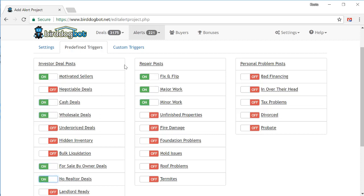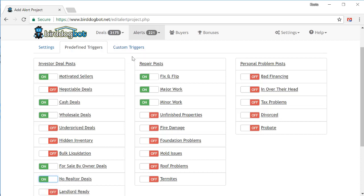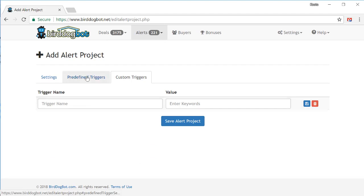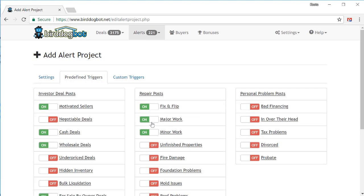Now, if you want to get advanced, you can also create a custom trigger as well. So if you're looking for something specific that none of these predefined filters would pick up for you, you can do so by creating a custom trigger on this tab here. But to keep things quick and easy, let's just stick with the predefined triggers that we've selected over here.